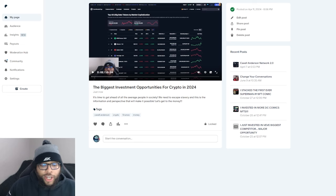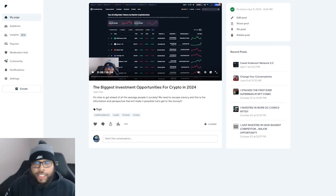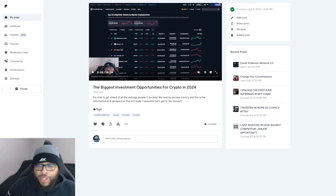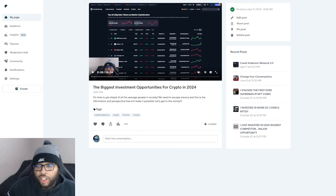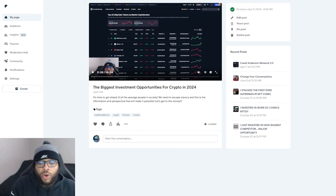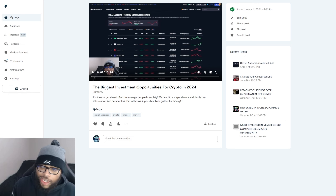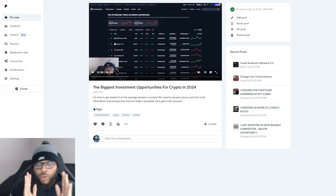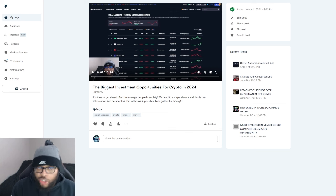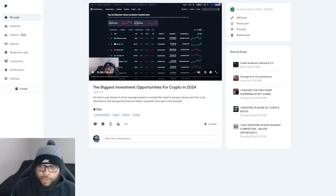All right y'all, so we back talking about some VeVe and OMI. Now listen, this is not to bash VeVe or nothing like that. It's just to share some perspective and put you all on game.